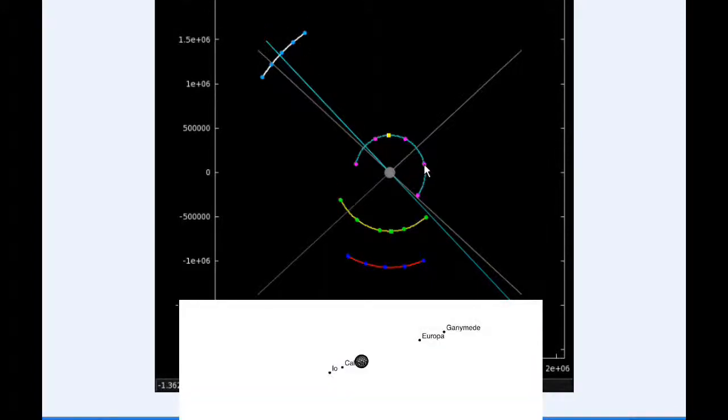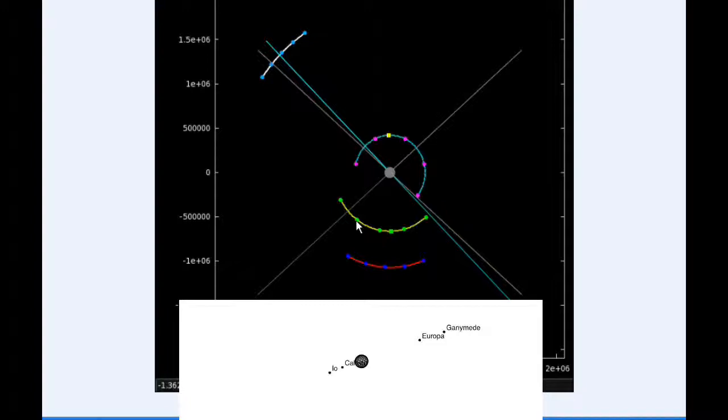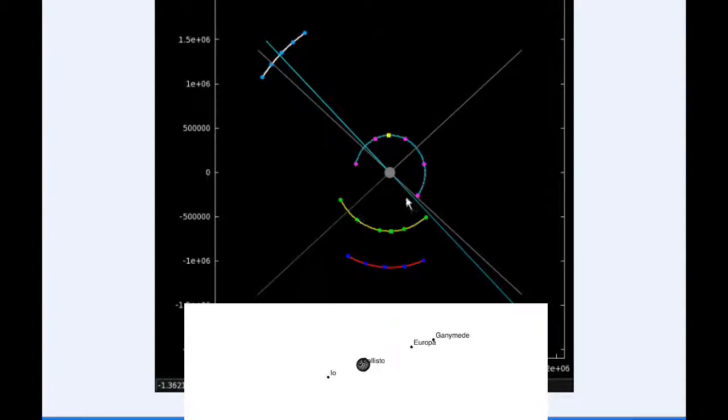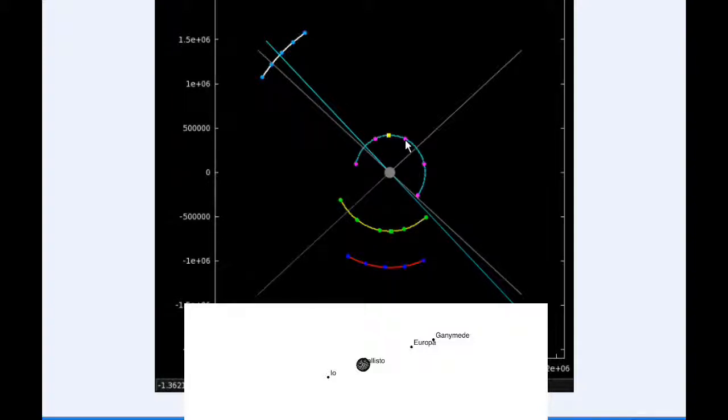At 6 hours UTC, Io is now firmly in quadrant 1 heading east. Europa has successfully passed its western elongation and is now in quadrant 4 heading east.